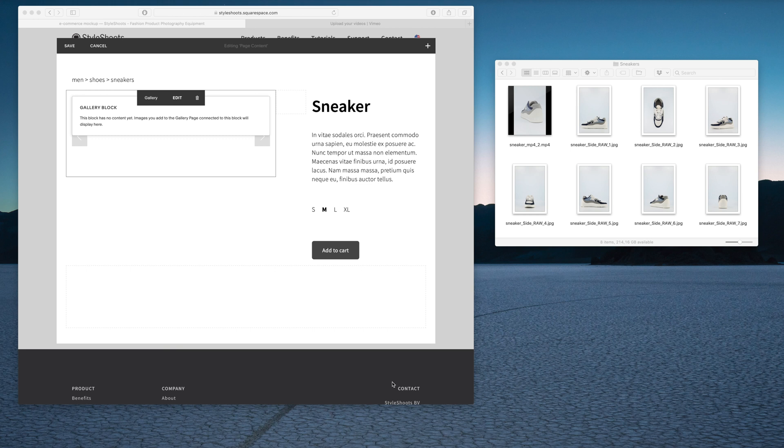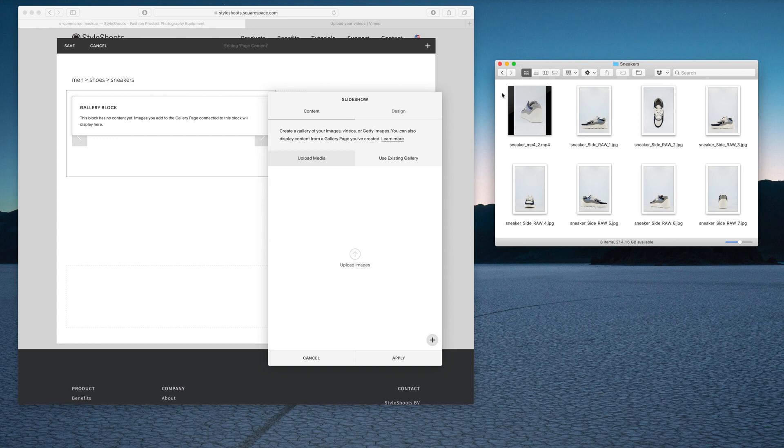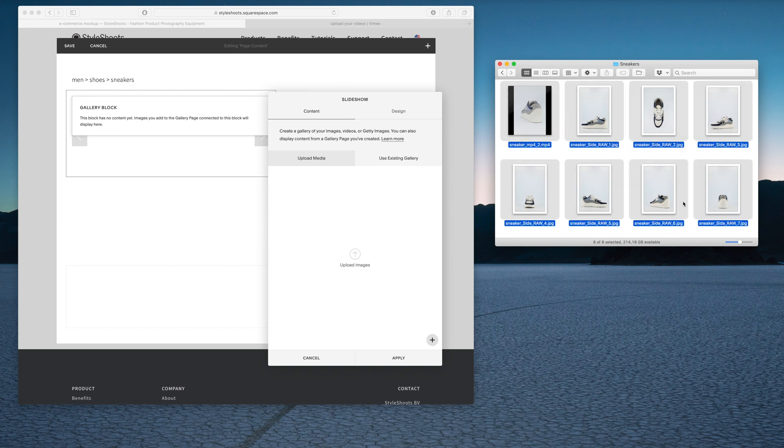I have opened a Squarespace mockup that I've made of a product page. We have a gallery block, which I'm then going to edit. The gallery block allows me to just dump in all my images, so I'm just going to do that quick.